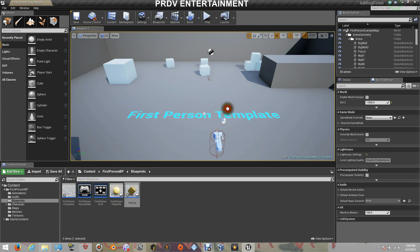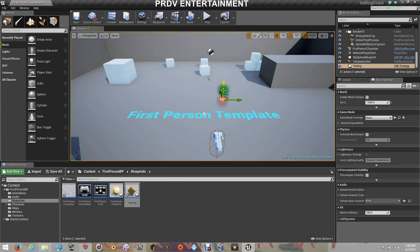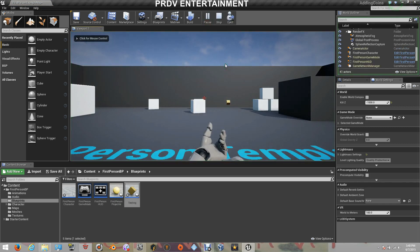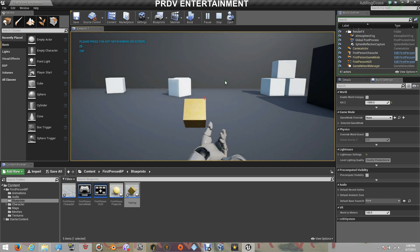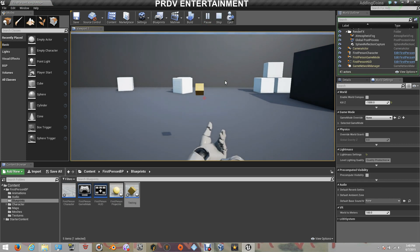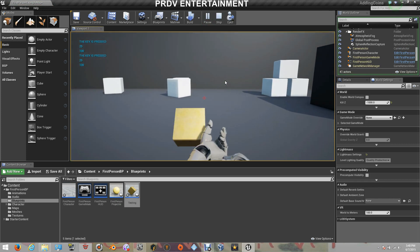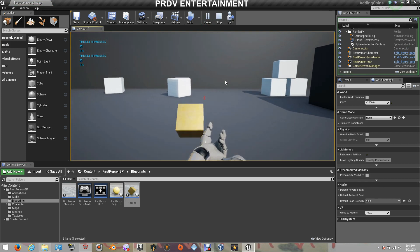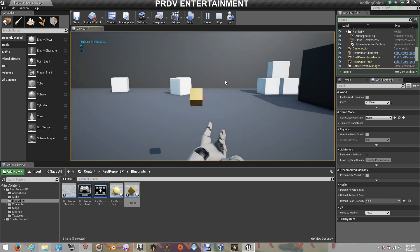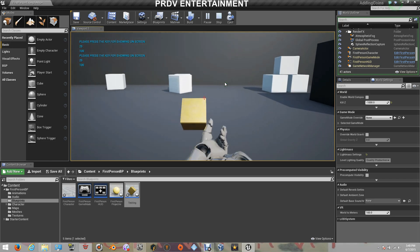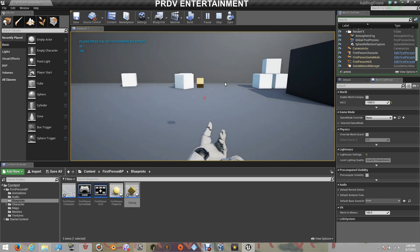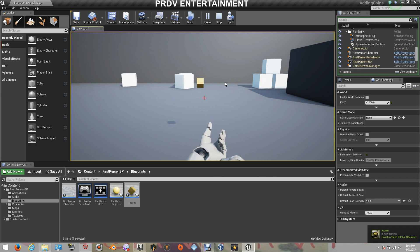Let's drag our item onto the scene and pull it up. Now let's see what happens. He's saying to press the key. If I go back and leave the key pressed down, the key is pressed — 25 for the integer and 100 for the float. If I release the key and overlap again: 'Press the key for showing on screen', 25 for the integer and 100 for the float. That's pretty easy for casting to the character — now you guys know how to get the variables and work with them using different objects.